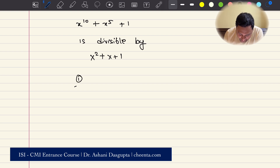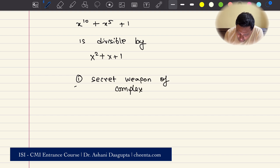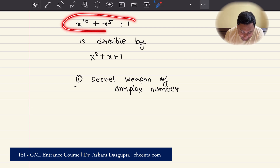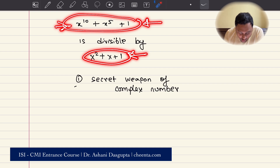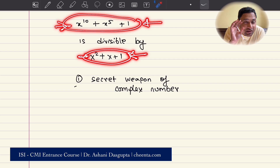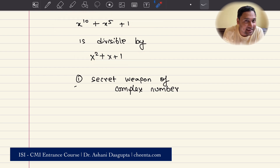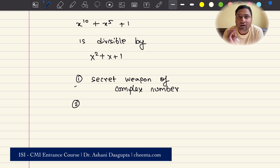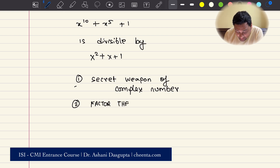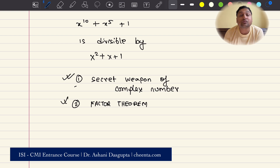The first strategy is the secret weapon of complex numbers. For example, if you look at this problem where you want to show that this expression is divisible by this expression — just by looking at these expressions you cannot say that if you use complex numbers you can get a very elegant solution. It's not evident just by looking at them, but I will show you how. We also have a very interesting and useful theorem from algebra known as the factor theorem, which is very useful for mathematical olympiads. So we will talk about these two central ideas.